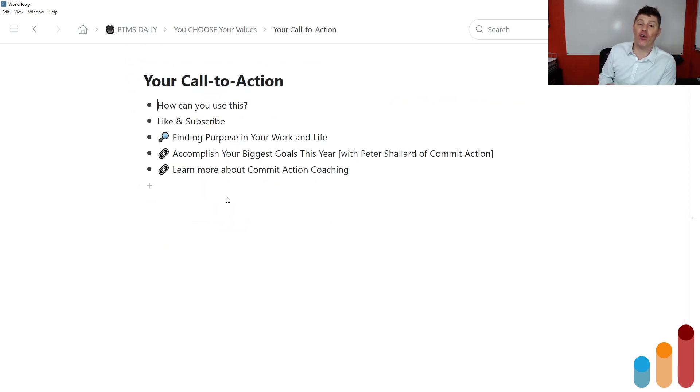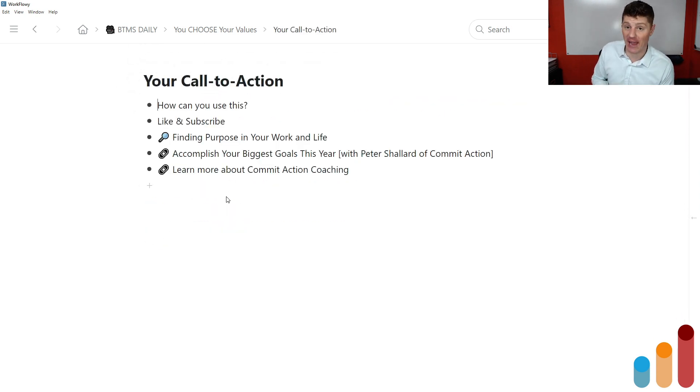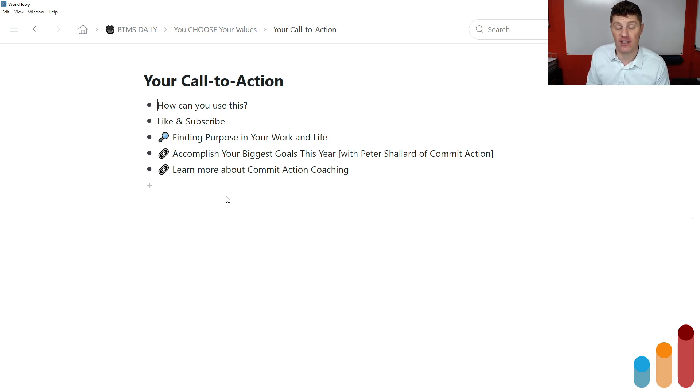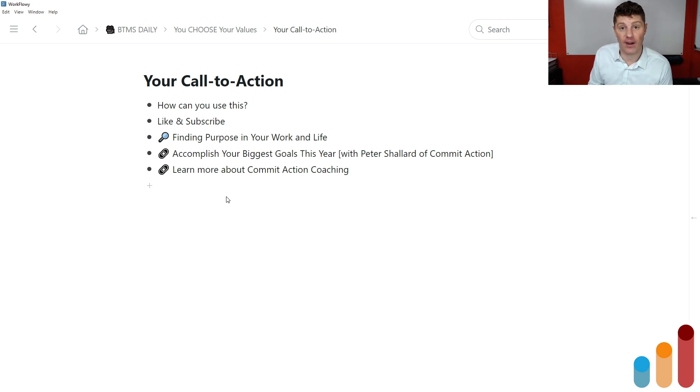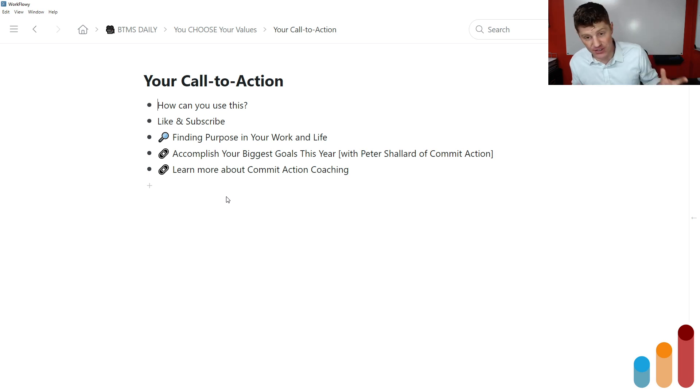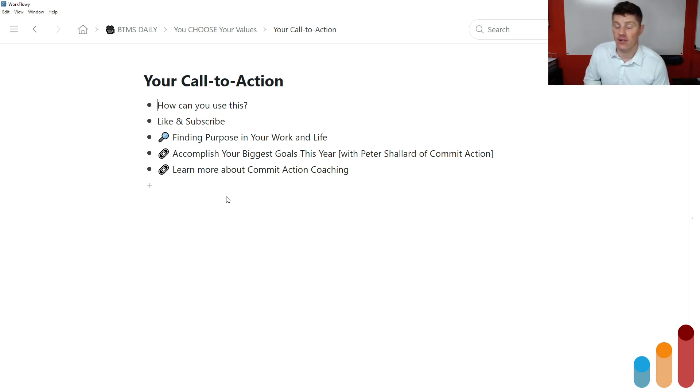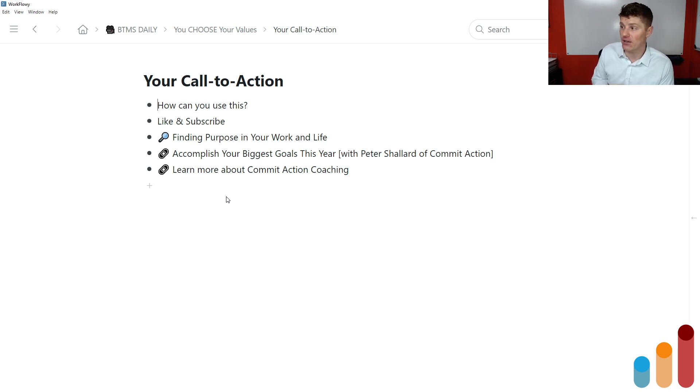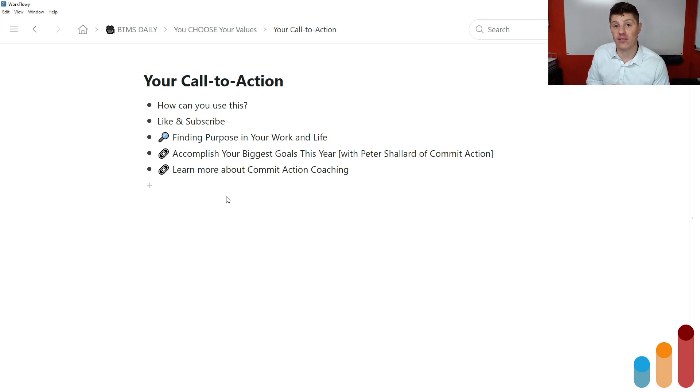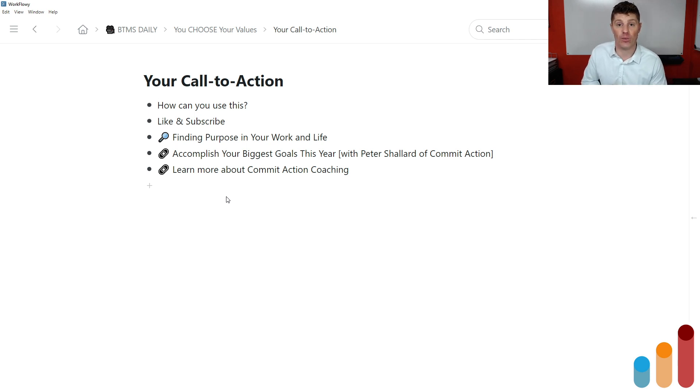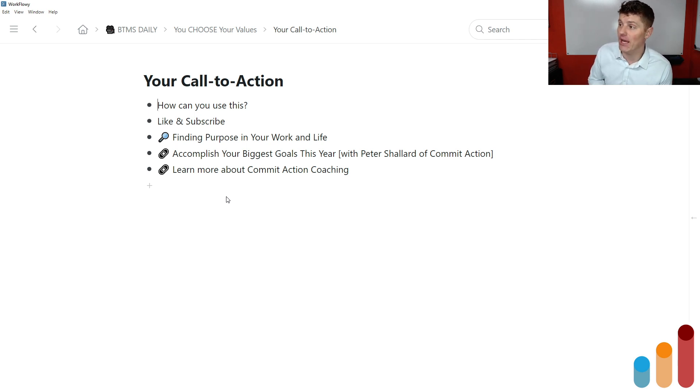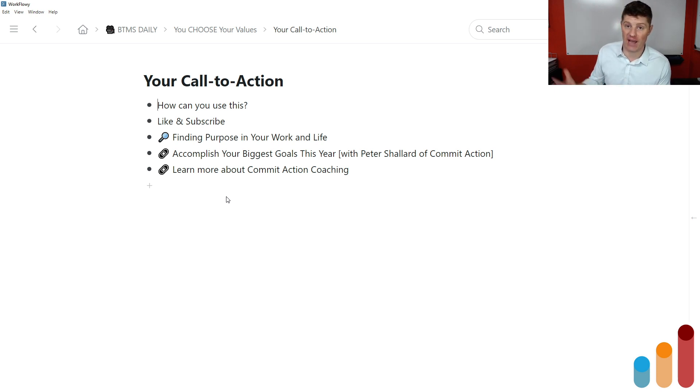So my call to action for you from this episode, number one, is to ask yourself how you can use this. Do you need to sit down and go through an exercise where your values are elicited, where you define really what you want your purpose to be? And maybe it's December. This is the time where people really start to think about what do I want the next year of my life to look like? Do you need to sit down and define all this stuff before you define your projects and plans for the next year so that those projects and plans can be more in alignment with your identity and who you want to be and your values? And from that place, be able to have a better 2023.